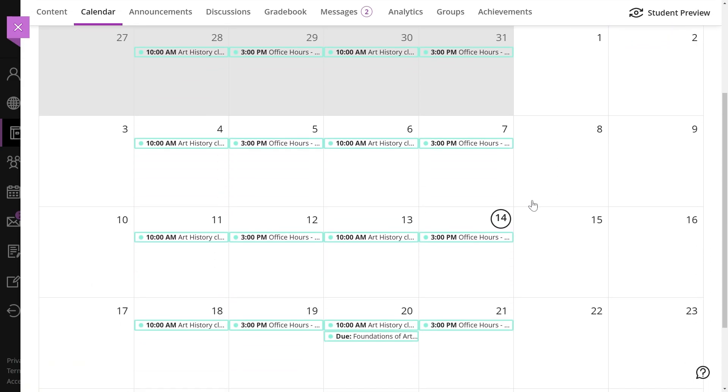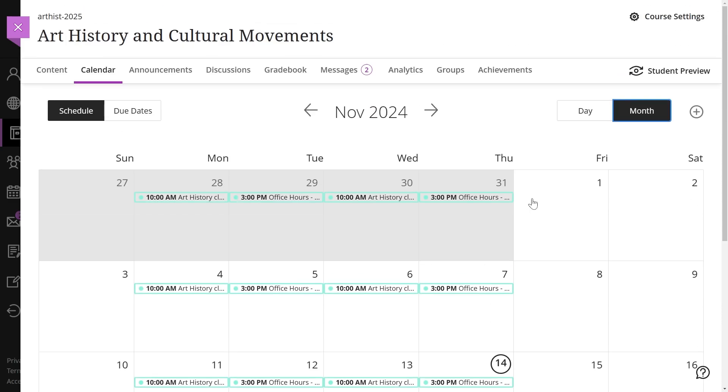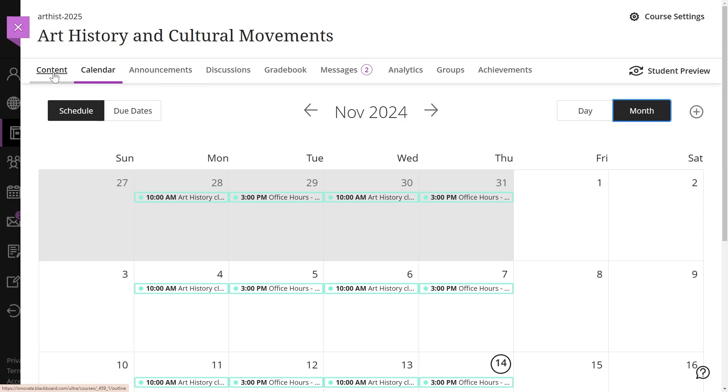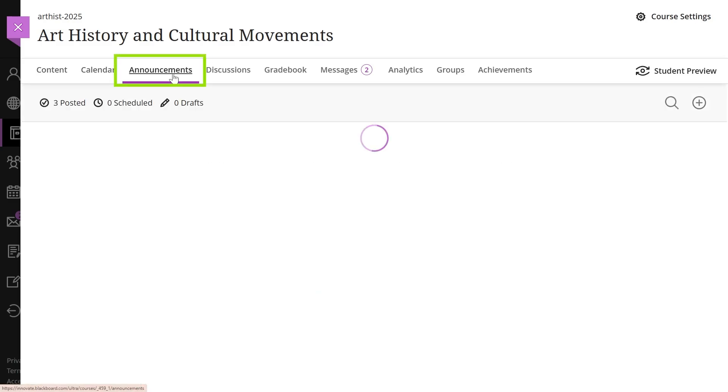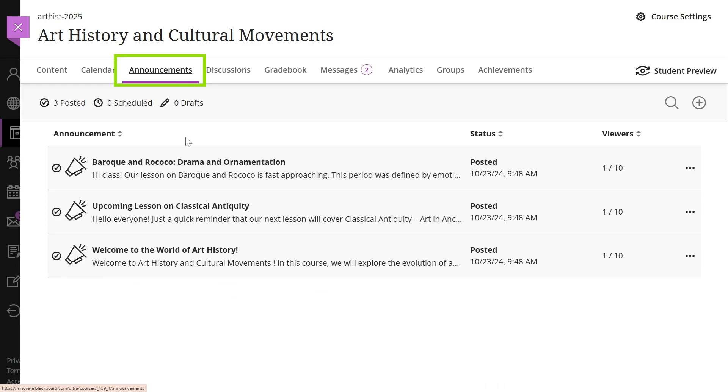Use the course calendar to share dates for tests, assignment deadlines, or lectures. Items with due dates are added automatically, while non-graded tasks can be added manually. Only instructors can create course events.